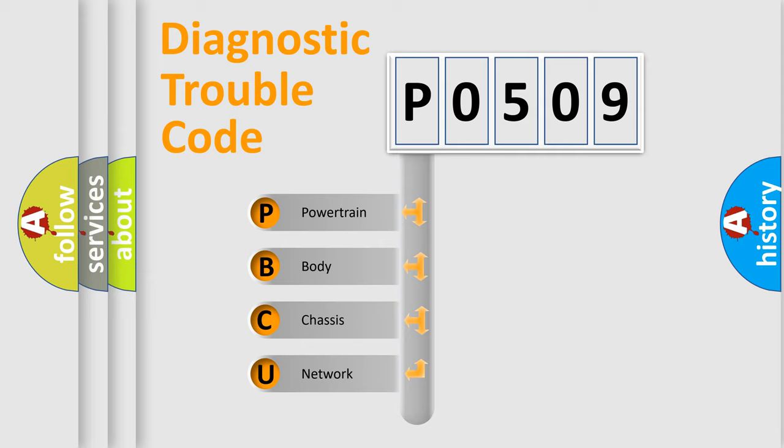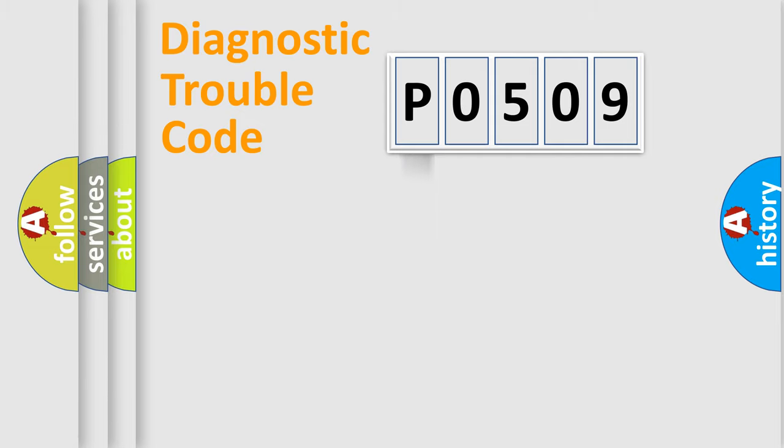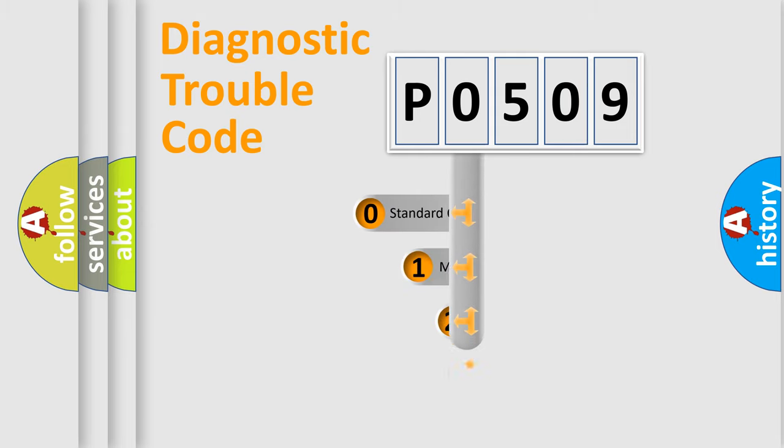We divide the electric system of automobile into four basic units: Powertrain, Body, Chassis, and Network. This distribution is defined in the first character code.